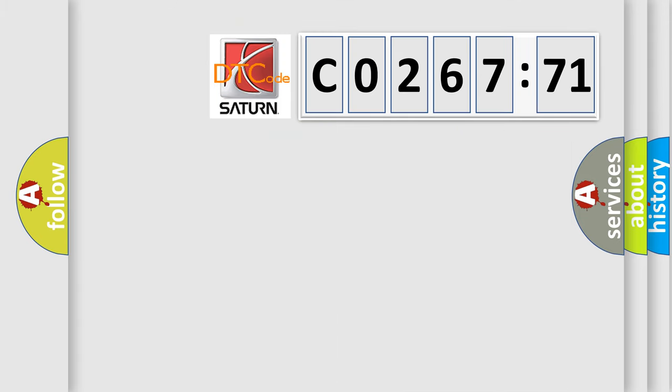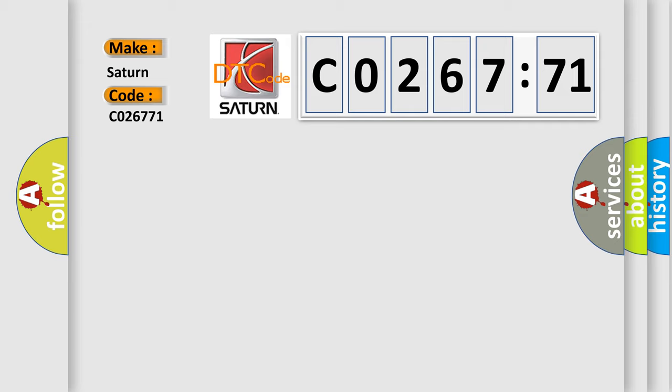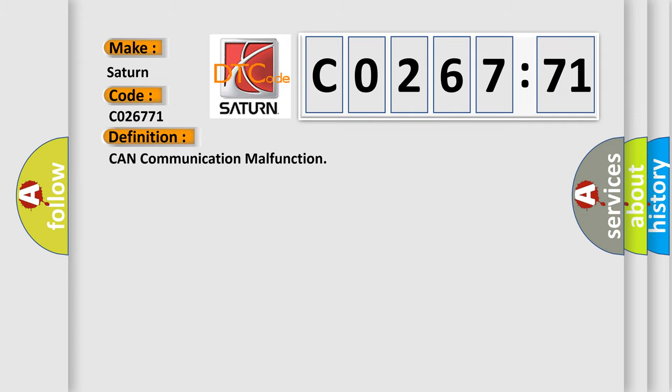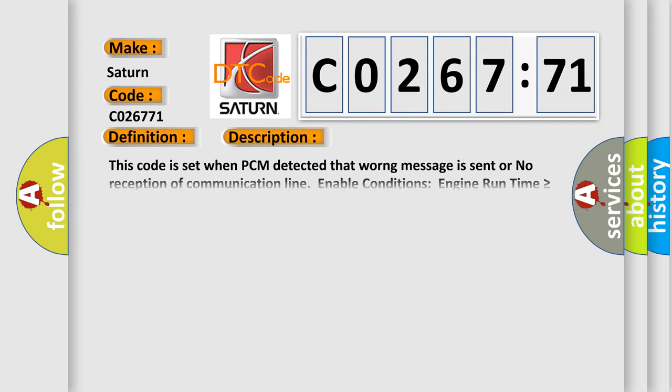So, what does the diagnostic trouble code CO26771 interpret specifically for Saturn car manufacturers? The basic definition is: CAN communication malfunction. And now this is a short description of this DTC code.